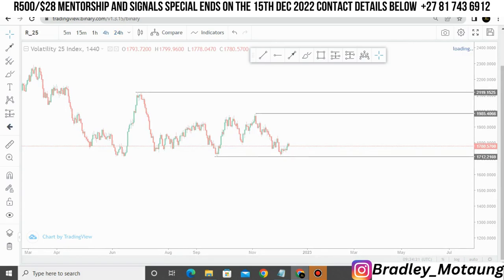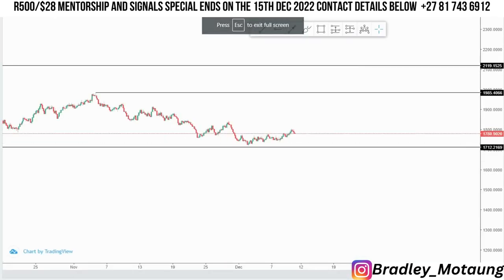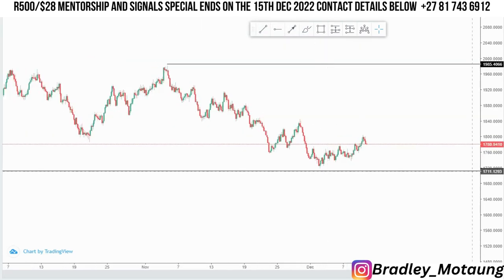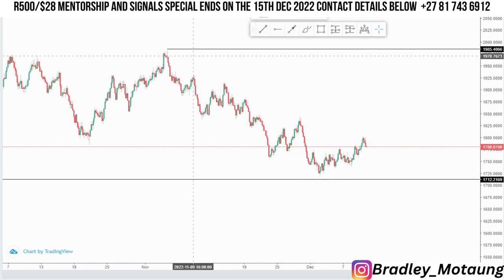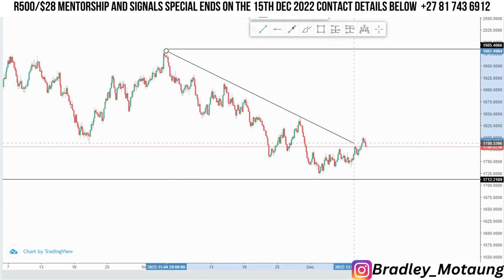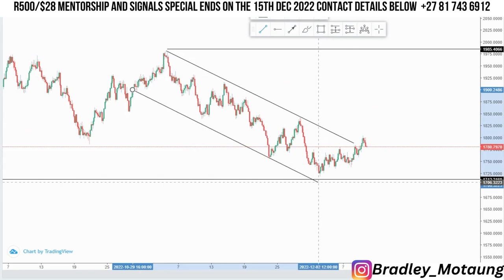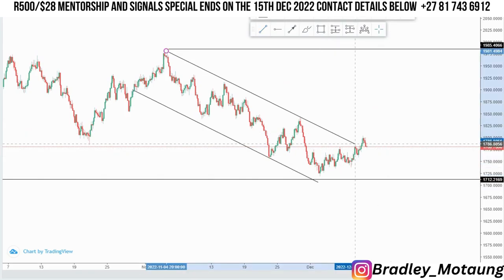Now we are going to switch to the four-hour chart. On the four-hour I'll be focusing on the current structure here. We have a nice descending channel here — let me just draw it out. On this descending channel you can see that we broke structure very cleanly.